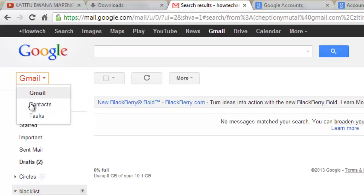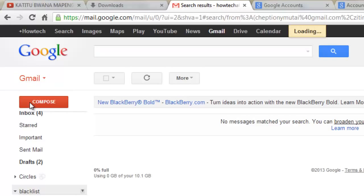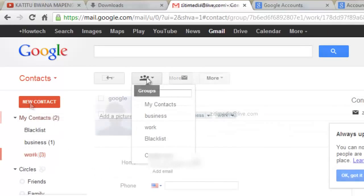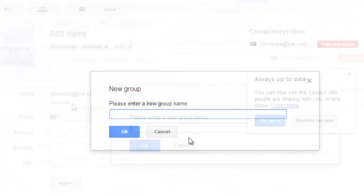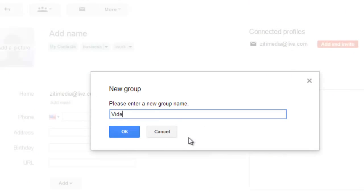On your account, click on Gmail in the left and select Contacts. Click on the Groups button and select Create New. Enter your group name and click OK.